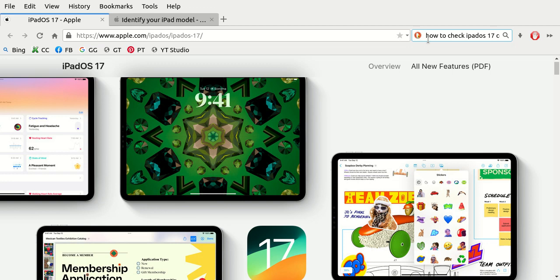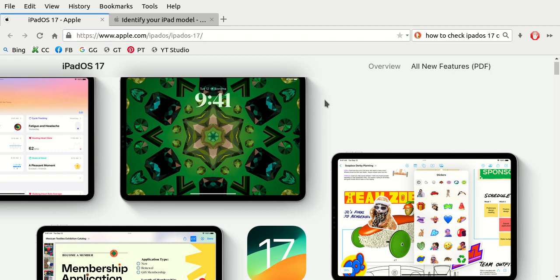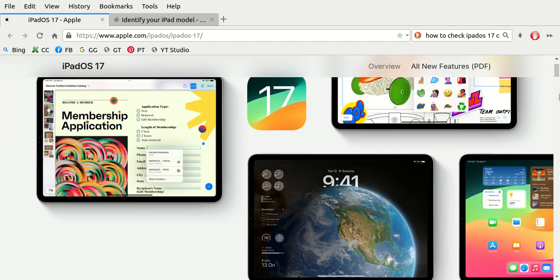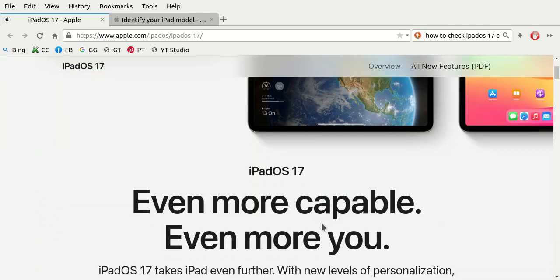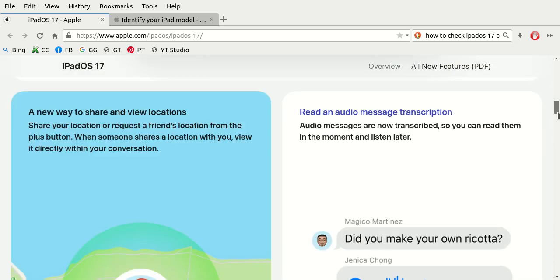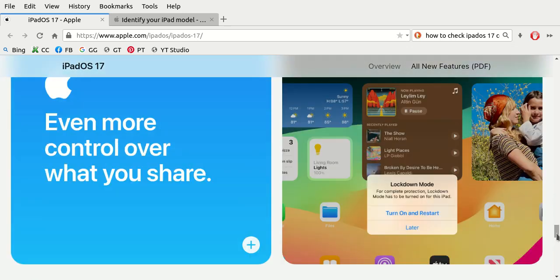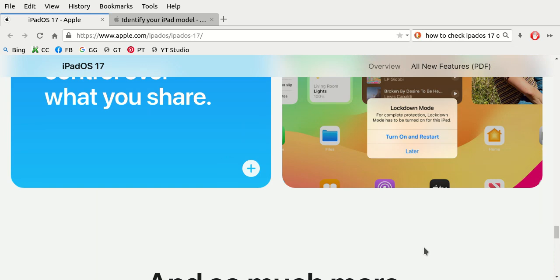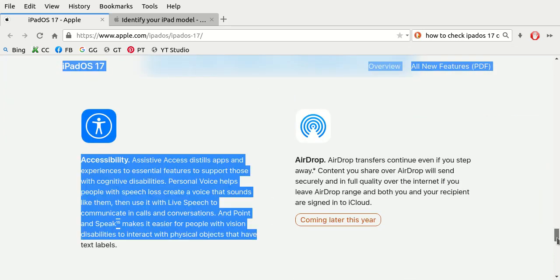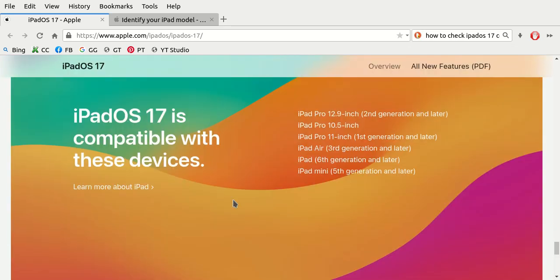This is Apple.com's official URL webpage for the iPad operating system version 17. It looks colorful and beautiful with all kinds of marketing, but if you scroll down all the way towards the bottom, conveniently located right here, these are the models of iPad hardware that are compatible with Apple iPad operating system version 17.